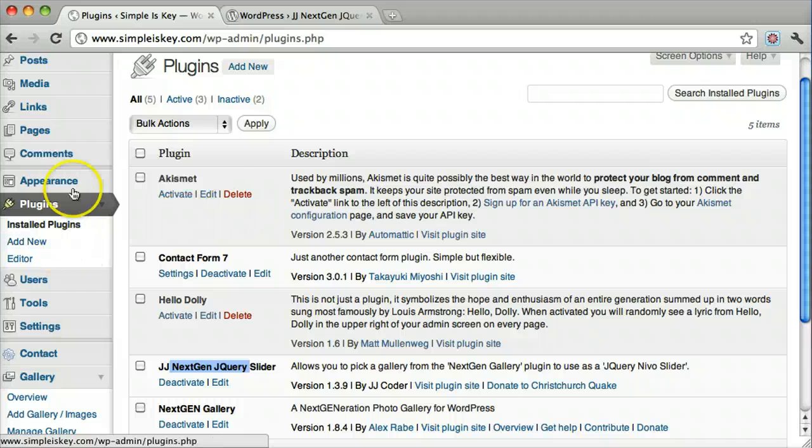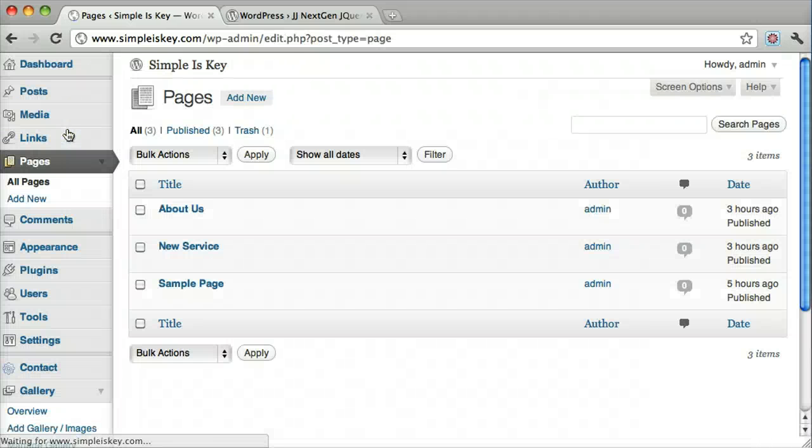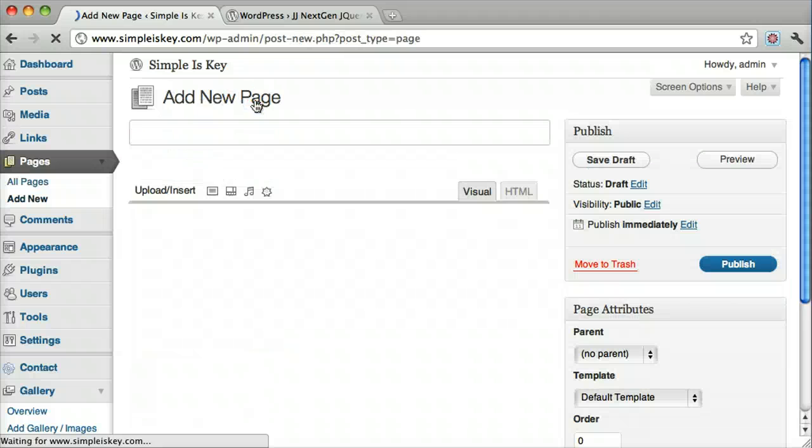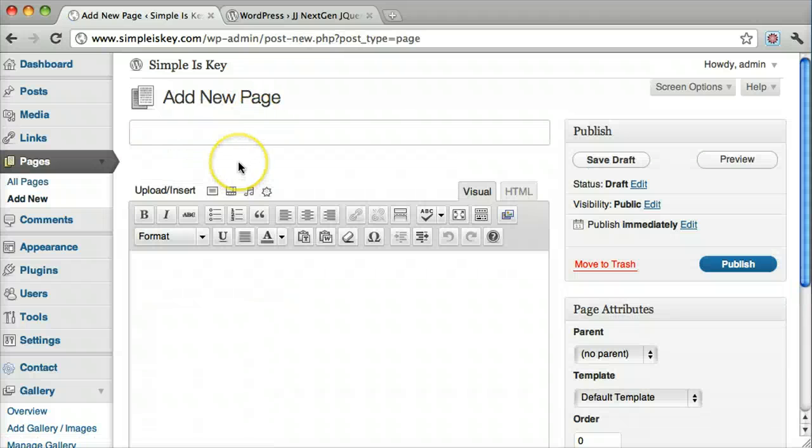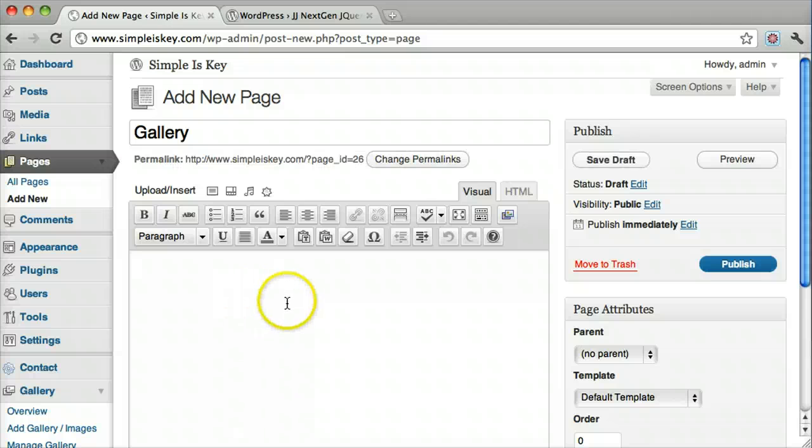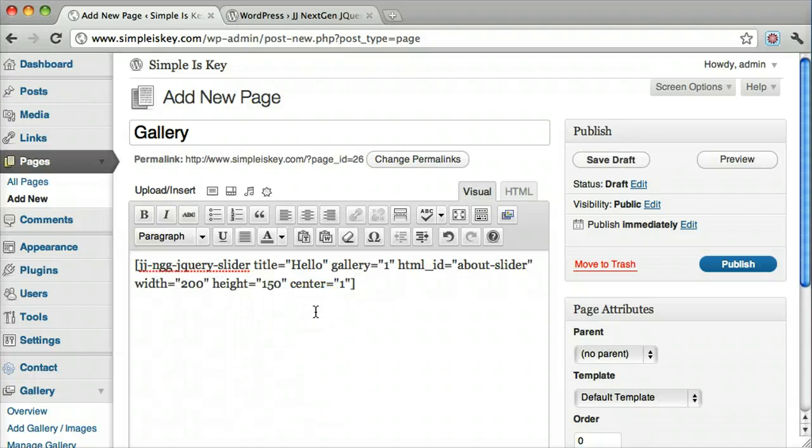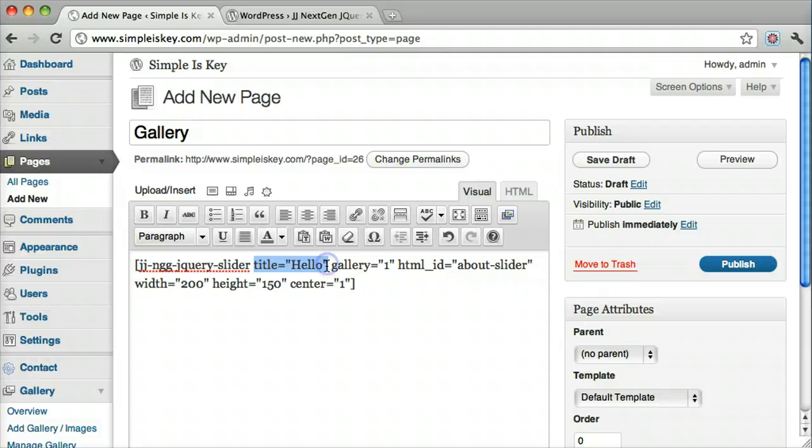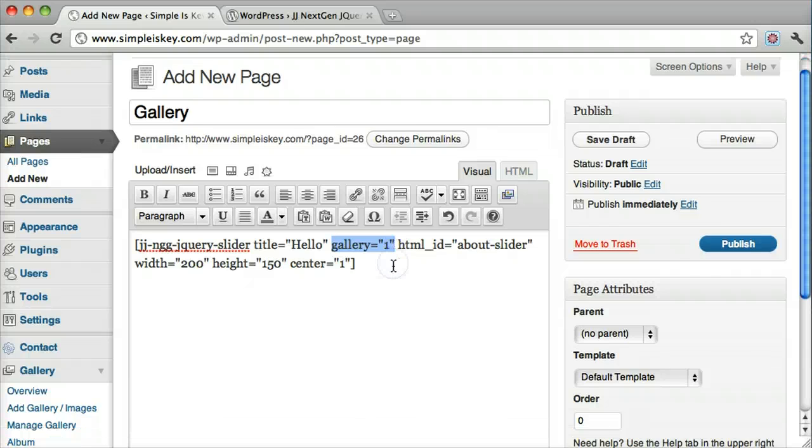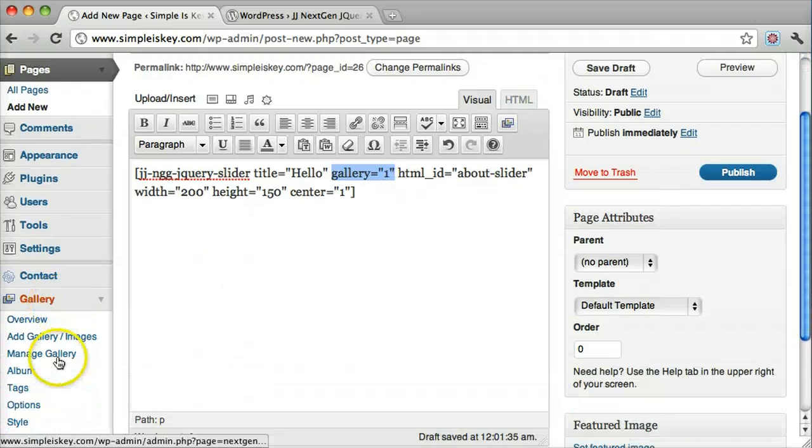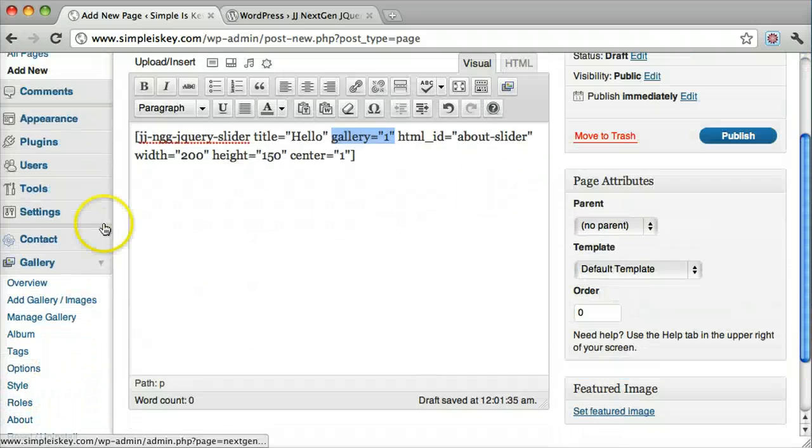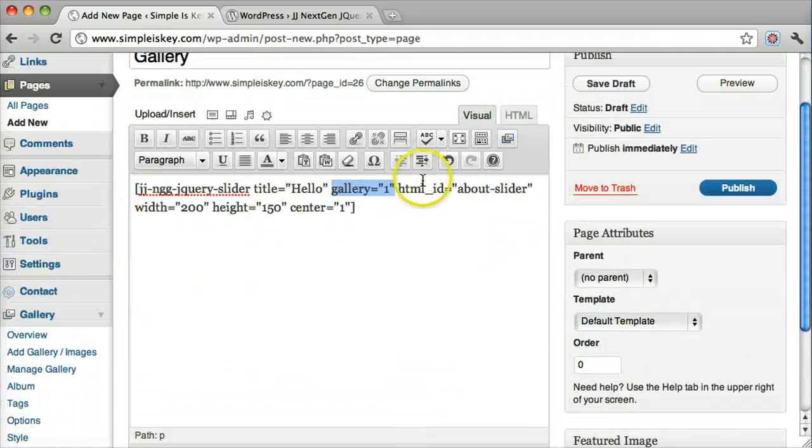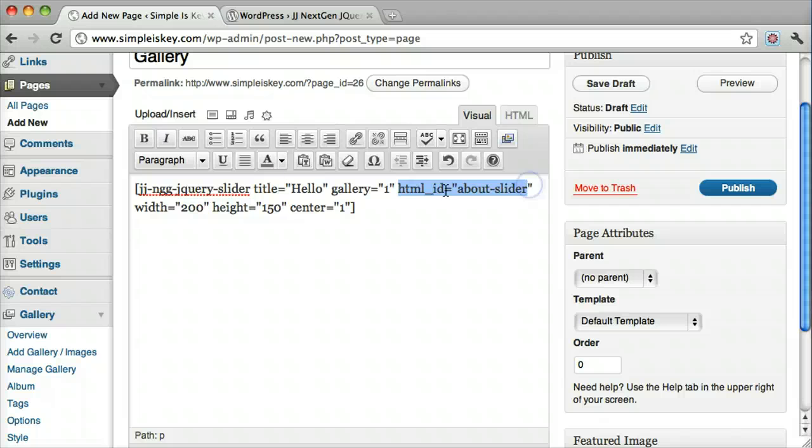Let's make a new page. We'll just paste that code in. So this right here is the title of your gallery. Gallery 1 means it's your first gallery in the NextGen gallery. HTML ID you don't need to worry about. The width of your image.